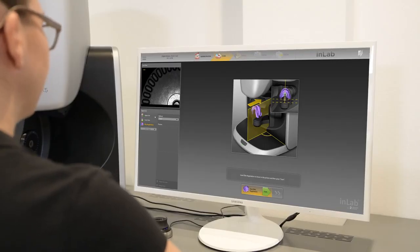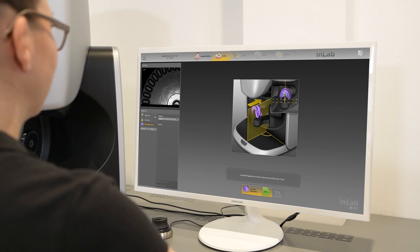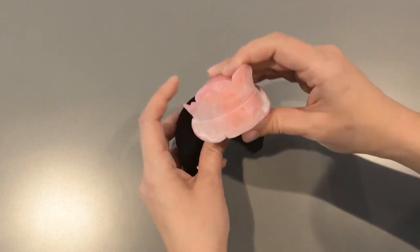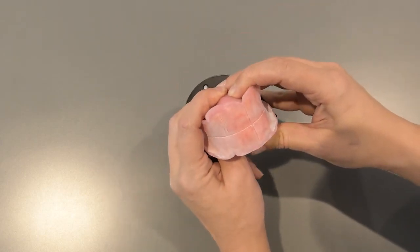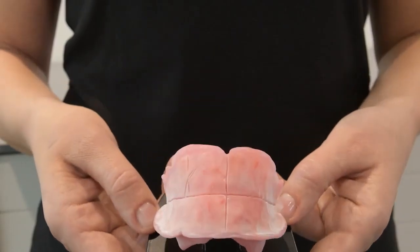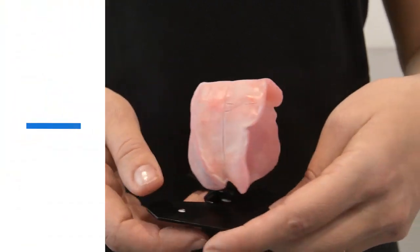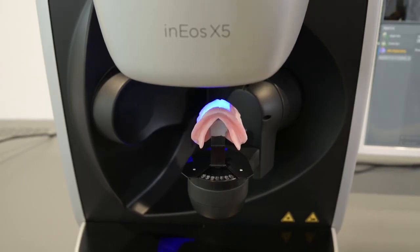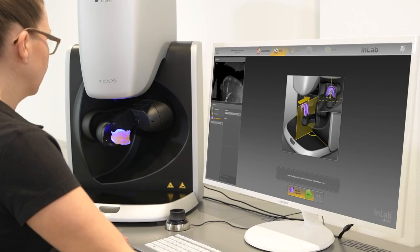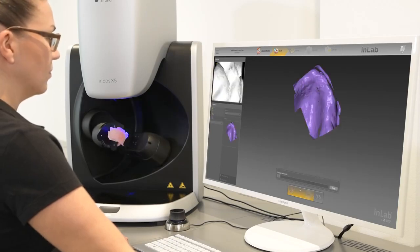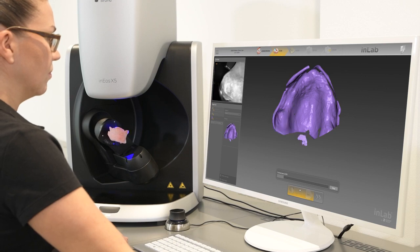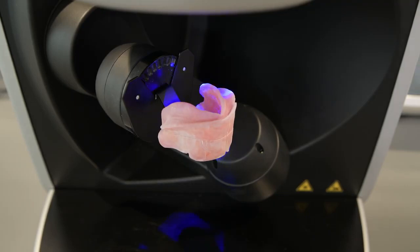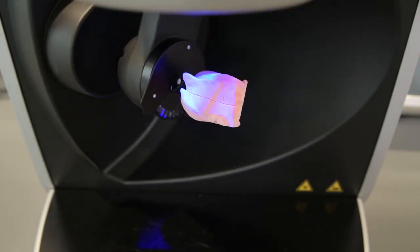A special holder is used for digitalization of the bite registration. A reusable adhesive putty such as BluTac is recommended to fix the bite registration onto the holder. To obtain a complete and flawless scan, the bite registration should be sprayed with a scan spray such as OptiSpray. Follow the information pictures and notes on the screen and place the holder with bite registration into the INEOS X5. Start the scan process. The new and unique scanning technology not only allows an exact correlation of the upper jaw and lower jaw using the bite registration, but also forms the optimal base for the required model analysis and subsequent design.